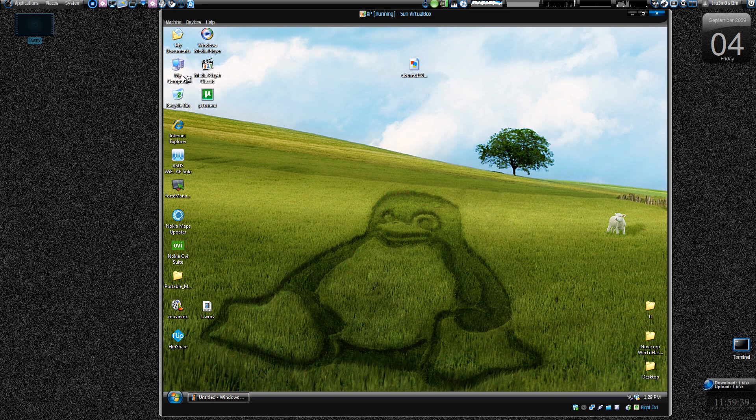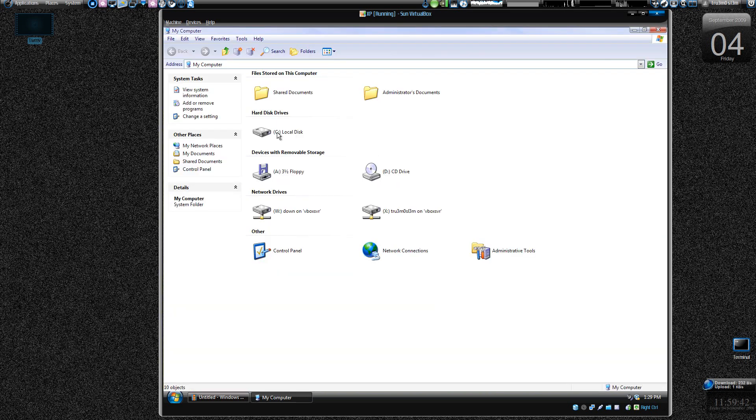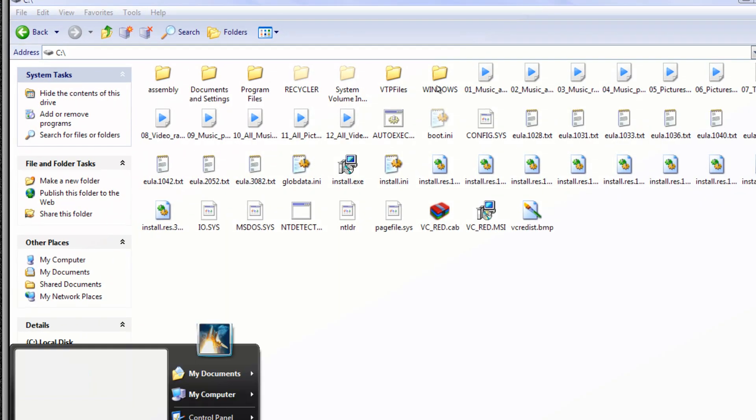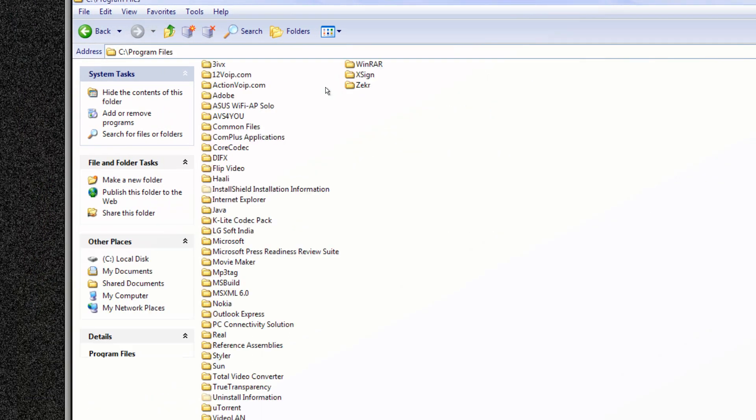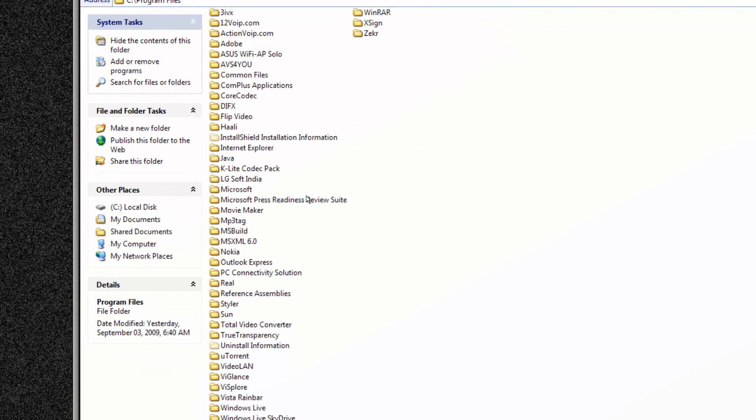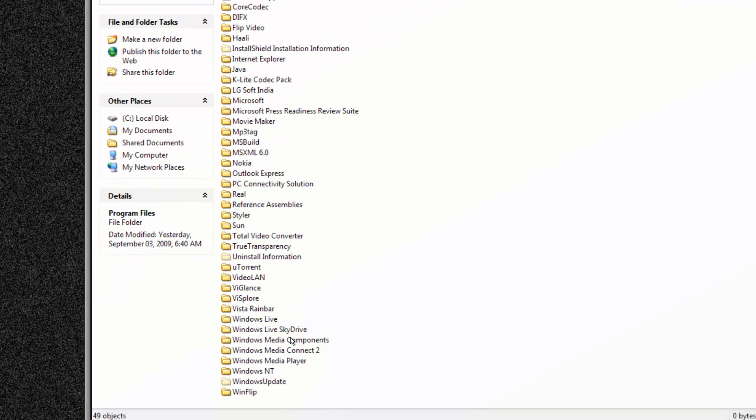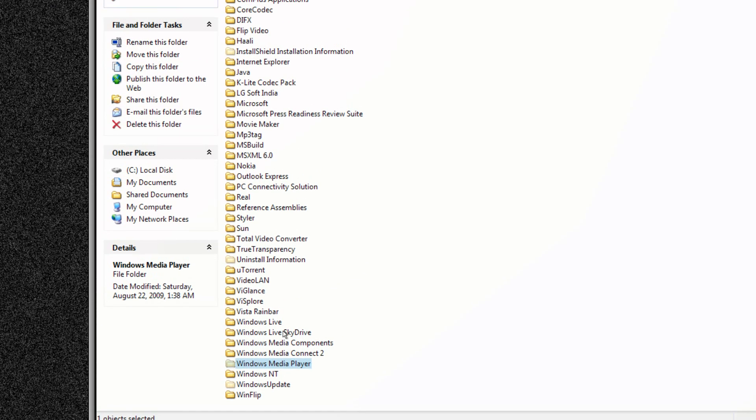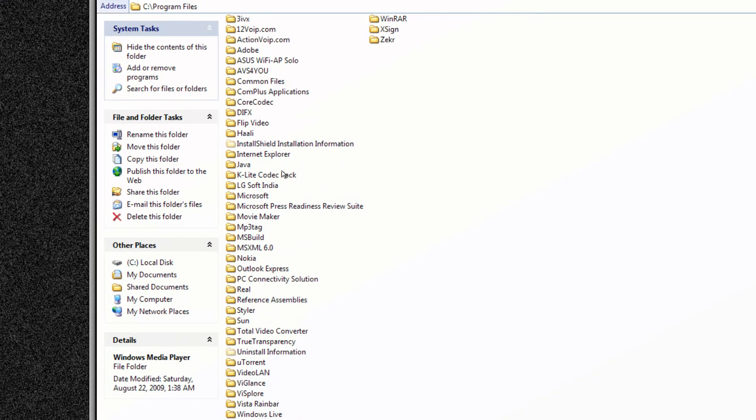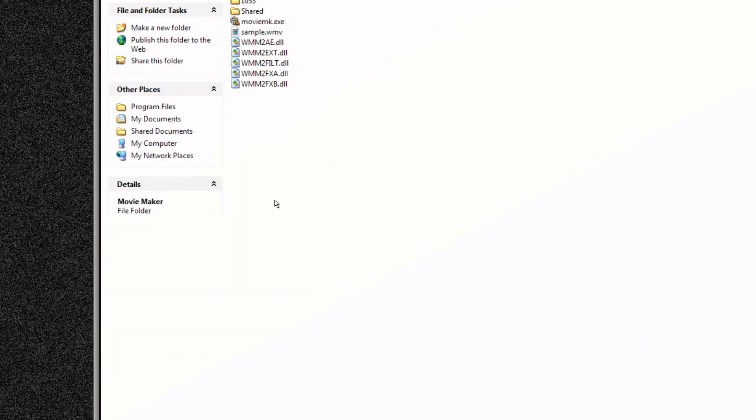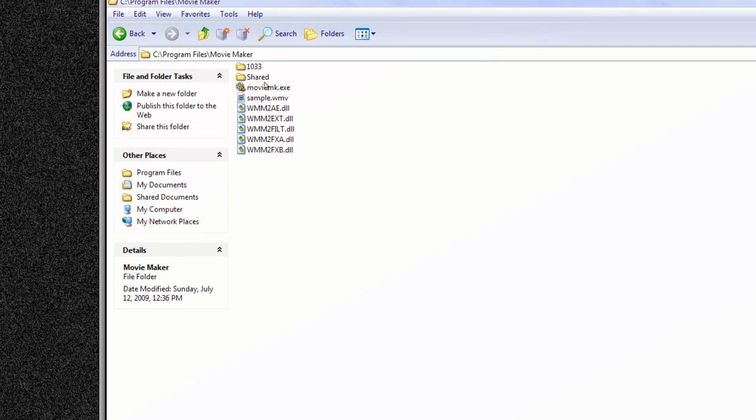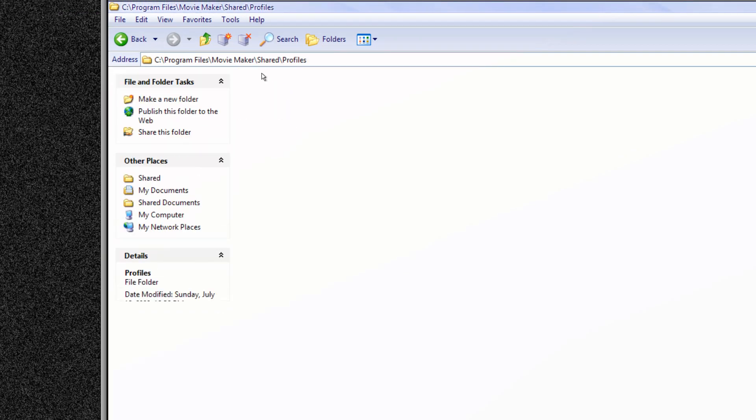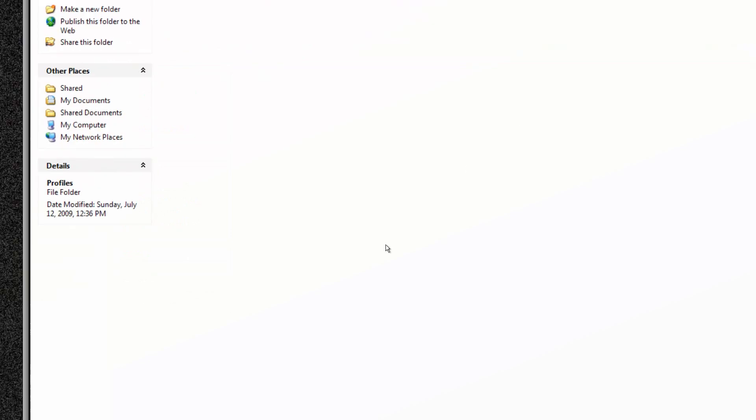Let's go to my computer, just double click on it, go to C drive, C Windows, no C Program Files, alright, and then we'll be looking for Windows Movie Maker. Do we have a Movie Maker over here? Movie Maker, yes we have got Movie Maker over here. We go to Shared, we have Profiles over here.